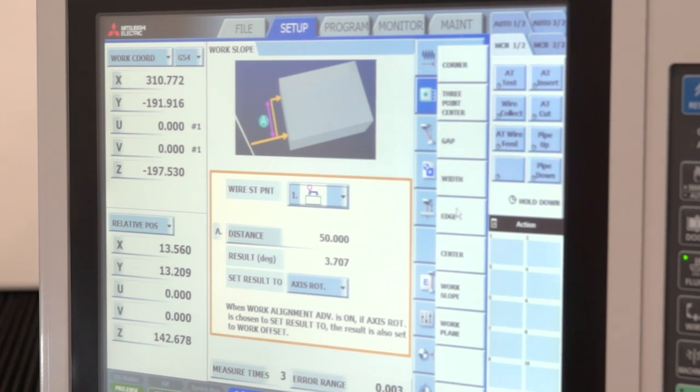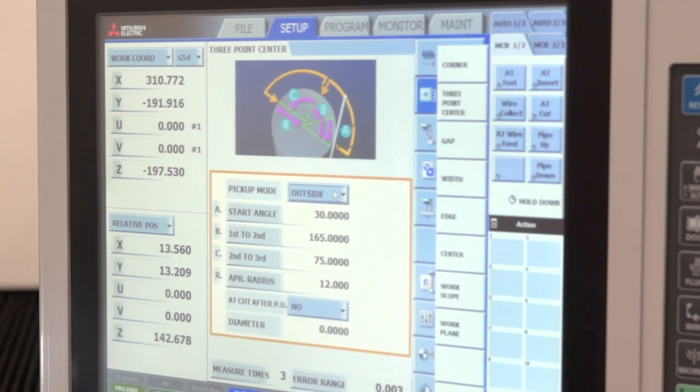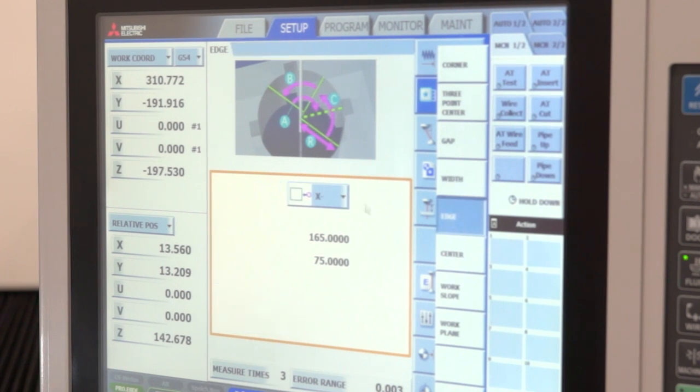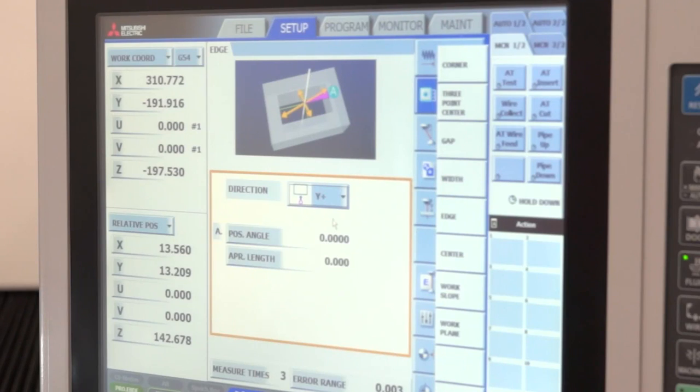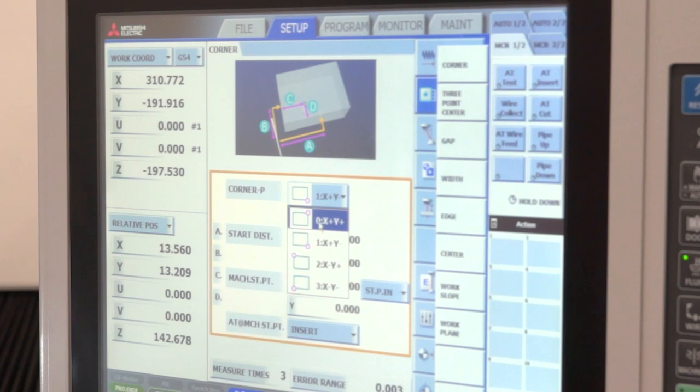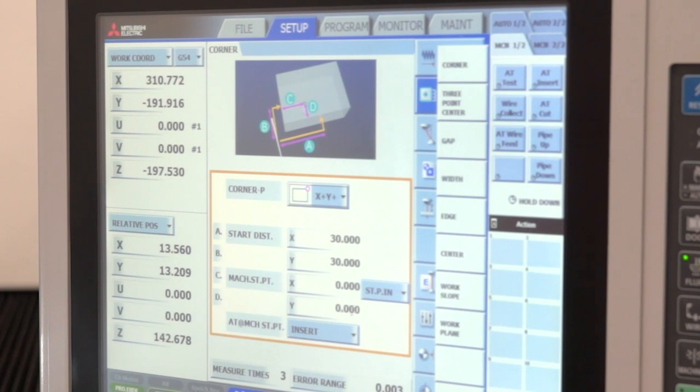Once he's done this, he might like to do something like a three-point center, outside, inside, or maybe just a simple edge pickup to find a datum. Or maybe he has a plate where he's picking up off a corner and he can simply tell it where he wants to pick up around the part and where to move to with the wire to insert the wire.